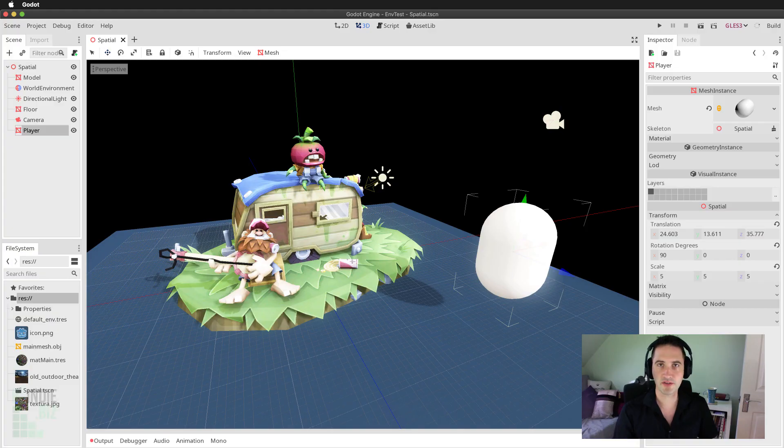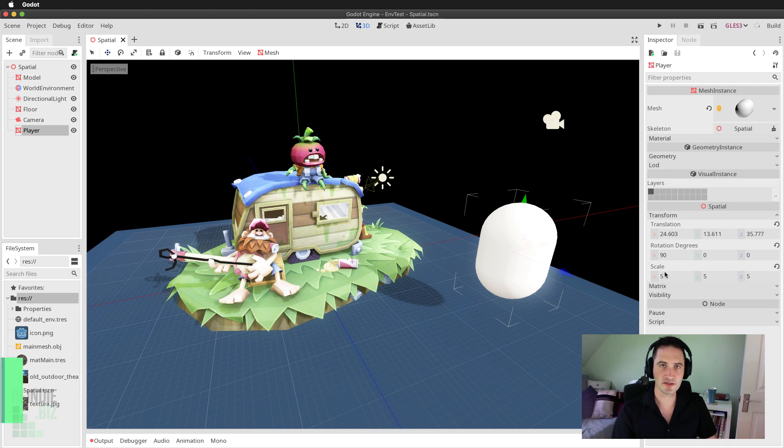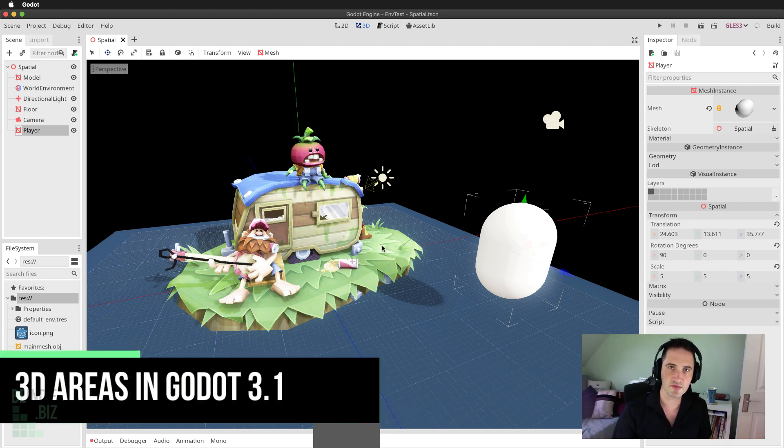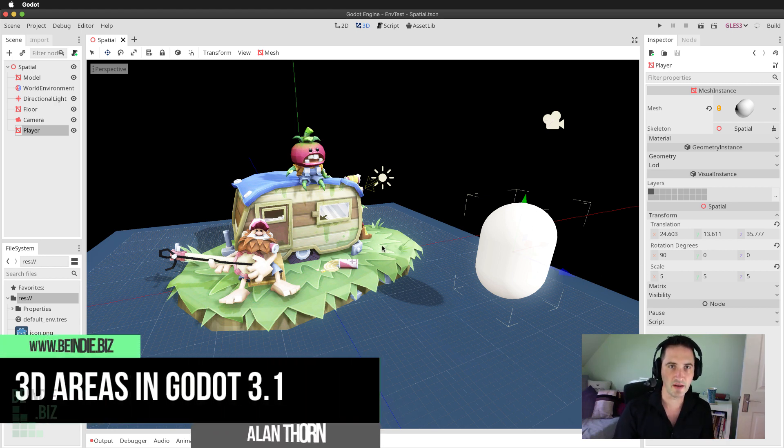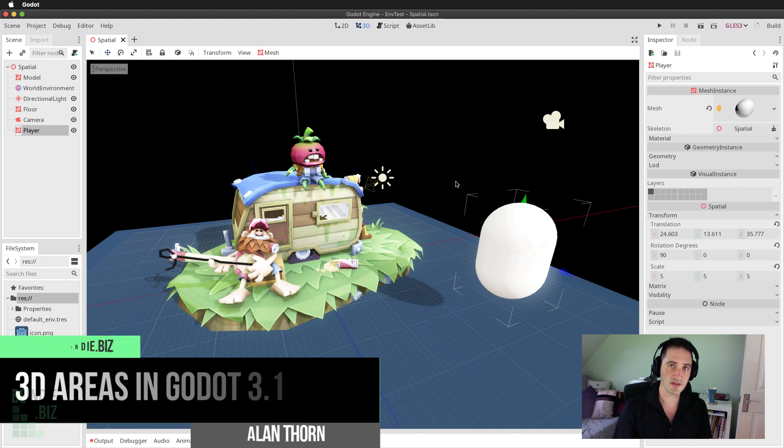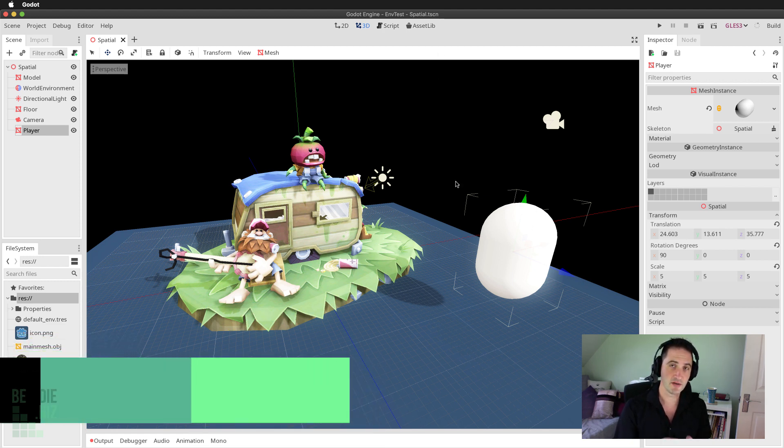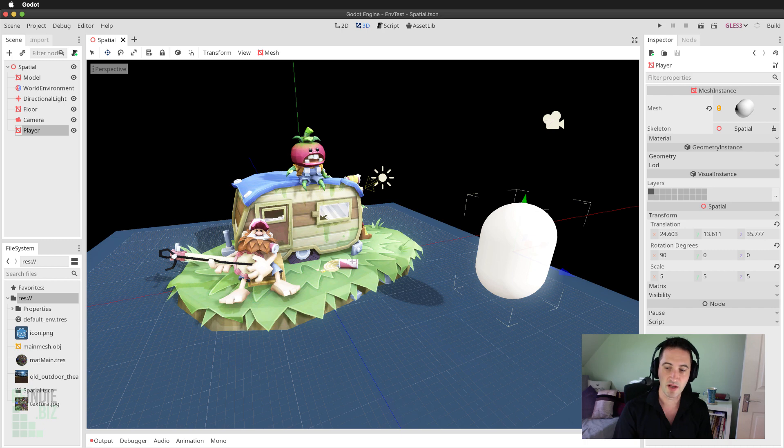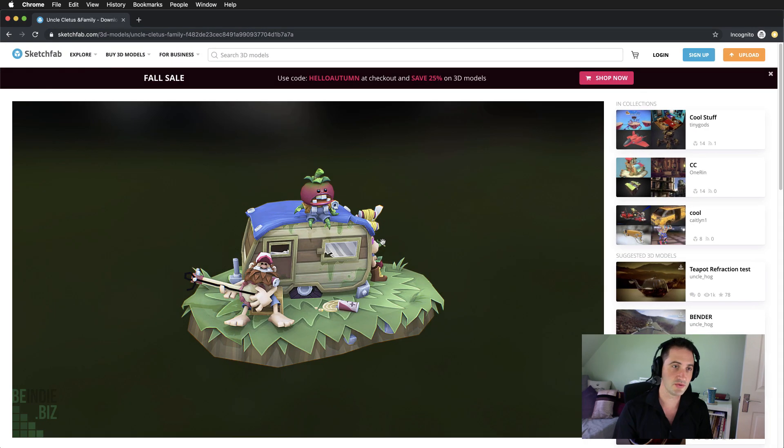So our basic challenge is to detect when the player enters this region for the trailer here. Now I'm using this Godot scene that I've already set up called the Environment Test. You can download that from the link included in the video description. Alternatively, if you want to download this asset, the original asset from Sketchfab, you can also do that.